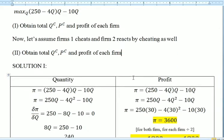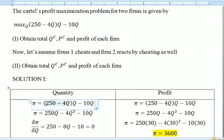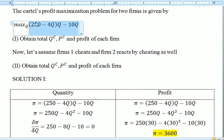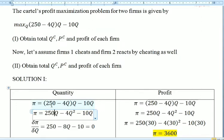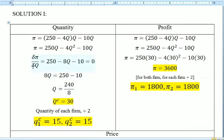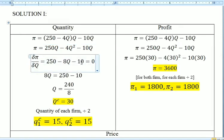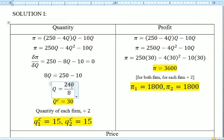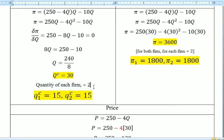First, we're going to find the quantity, price, and profit. We rewrite the profit function and expand the equation: 250 times Q gives 250Q, minus 4Q squared, minus 10Q. Then we differentiate the profit over quantity, and we get 250 minus 8Q minus 10, and set it equal to zero. We make Q the subject, so 250 minus 10 gives 240, and we divide by 8 to get 30.